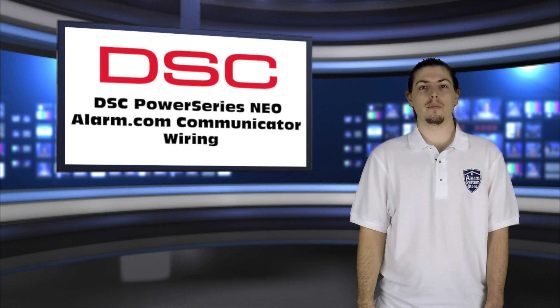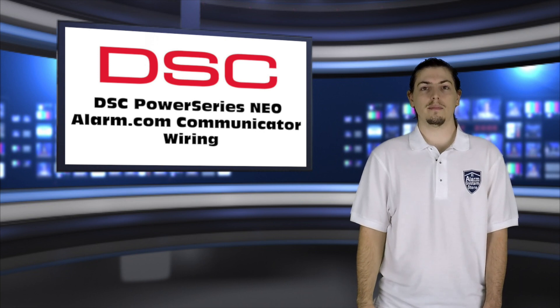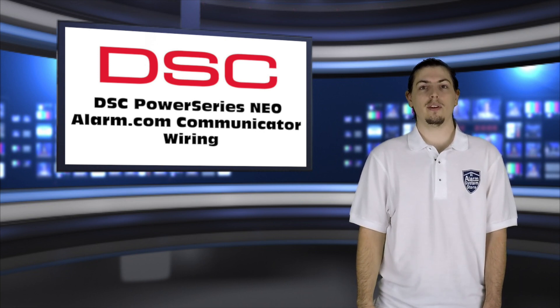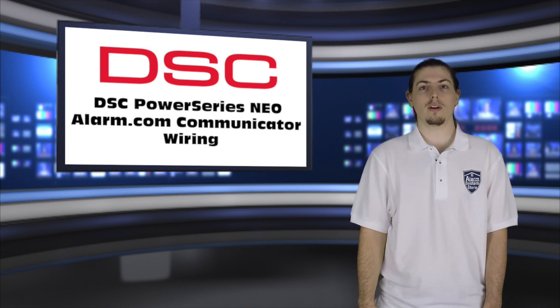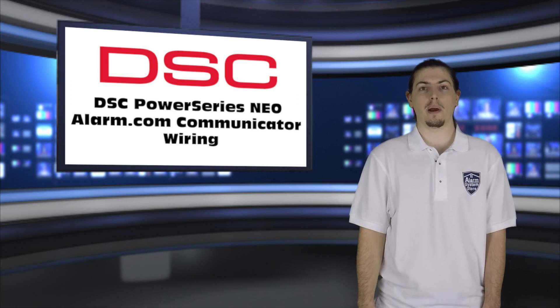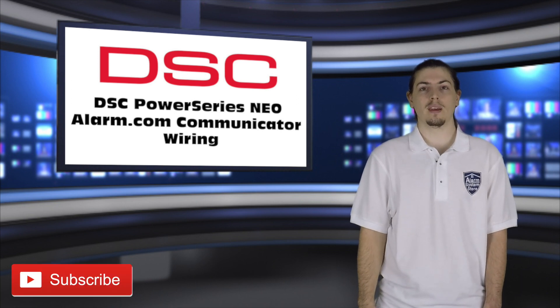Hi, I'm Jason with AlarmSystemStore.com. Today's video is part two in our series for the Alarm.com communicators on the DSC Power Series Neo.